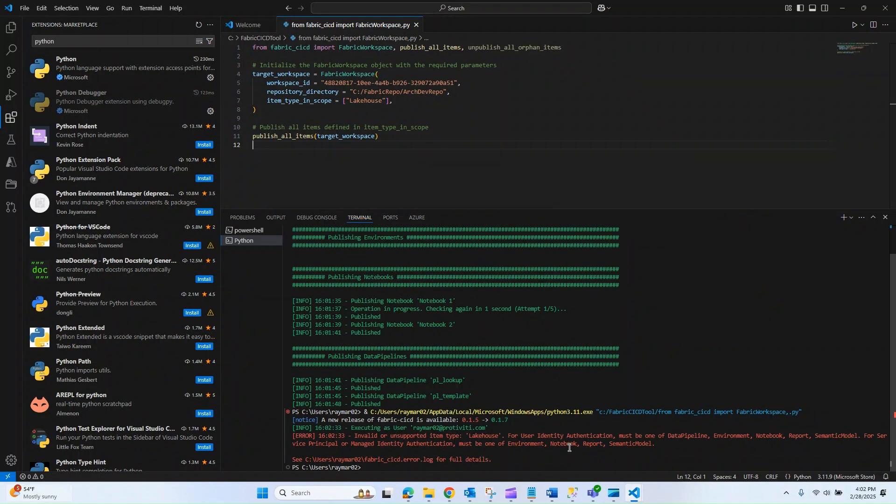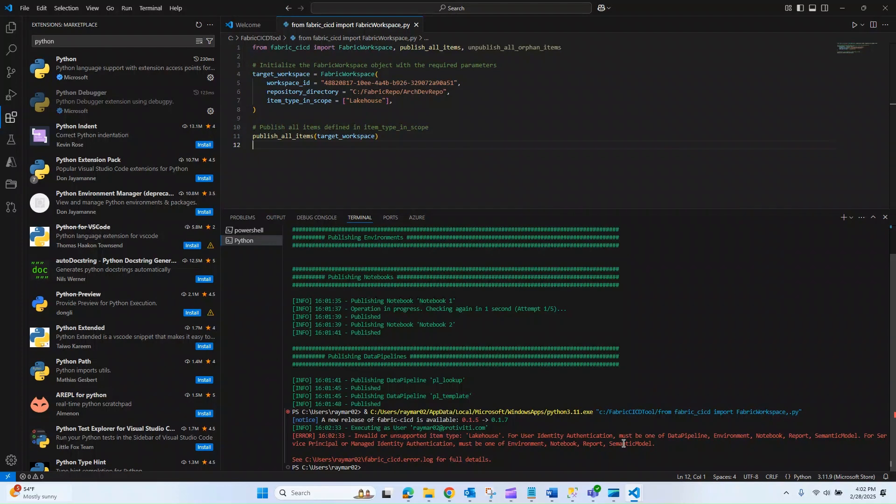It says it must be a notebook, a report, a semantic model. So those are the objects that are currently supported at this time. Hopefully in the future they expand this out to more objects, but as of right now it looks like we do have a limited set.